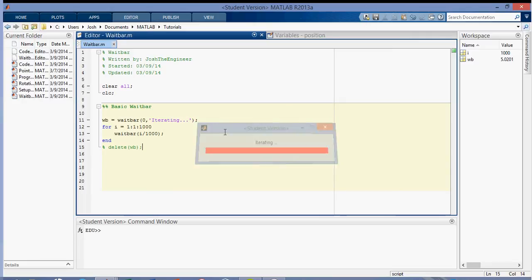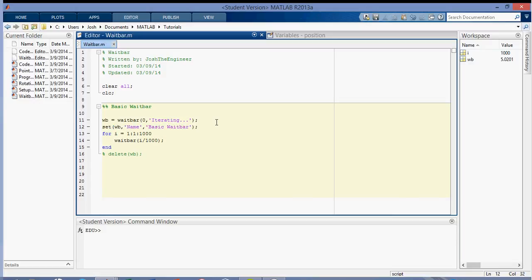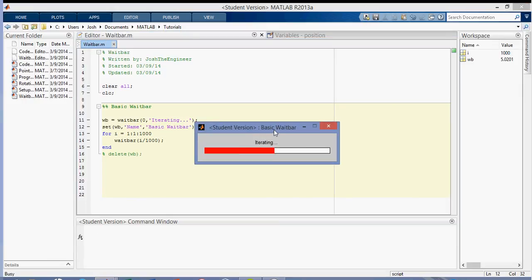And to set the title, what you do is you set the waitbar, name is the property value, and then I'll just call it a basic waitbar. Oops. This, and you'll see that pop up up here. So it's called a basic waitbar.